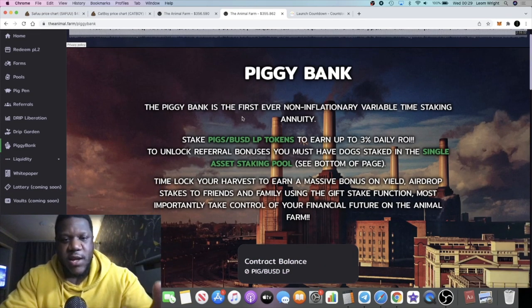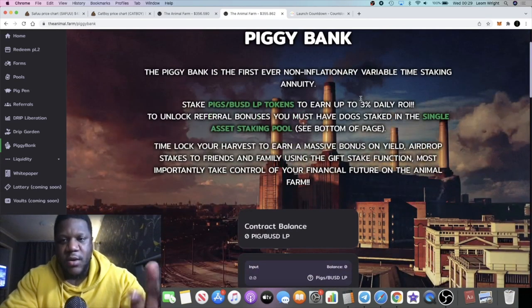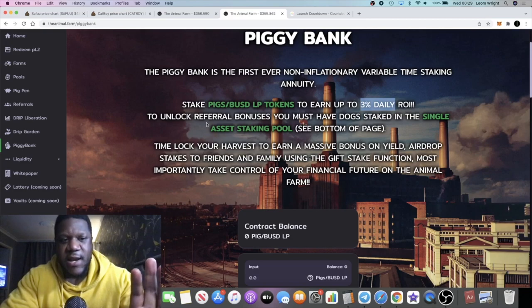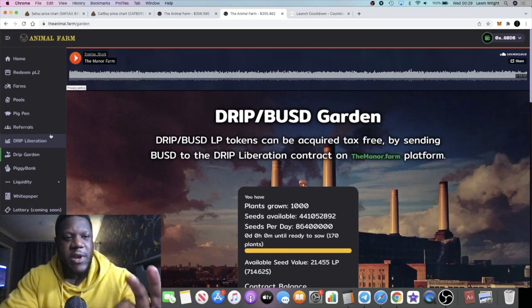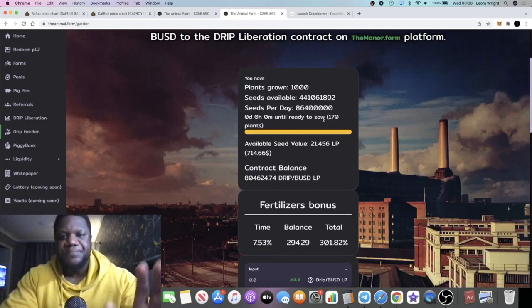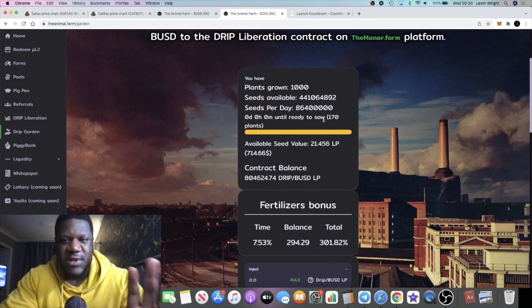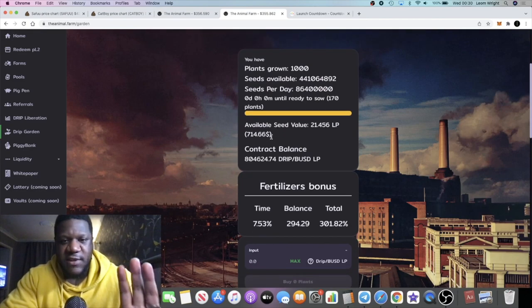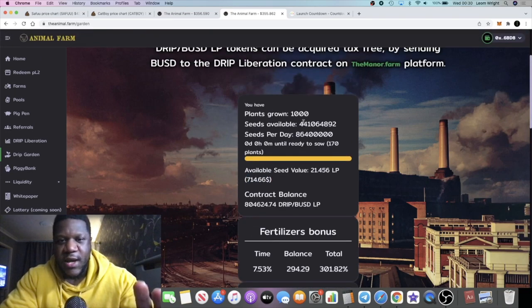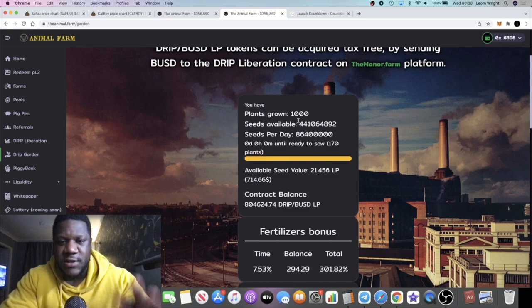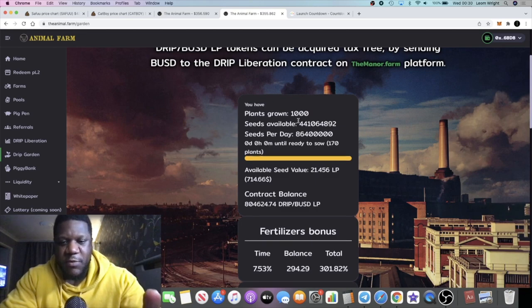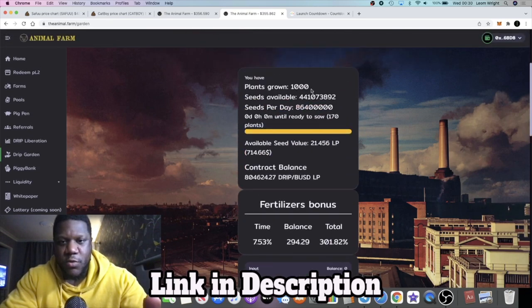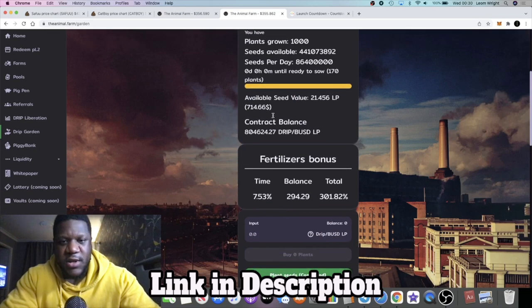You'll be able to stake your pigs paired up with BUSD LP tokens to earn three percent daily. Not only do we have the Drip Garden, which is still paying out pretty well at three percent daily, as you can see I have $714 here that I could claim right now. I've compounded my way up to 1,000 plants, so happy with that, and the next milestone would be 2,000 plants.